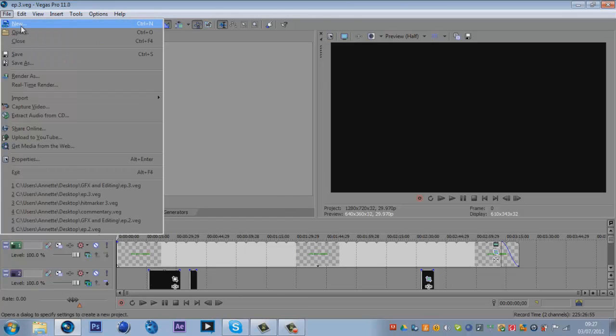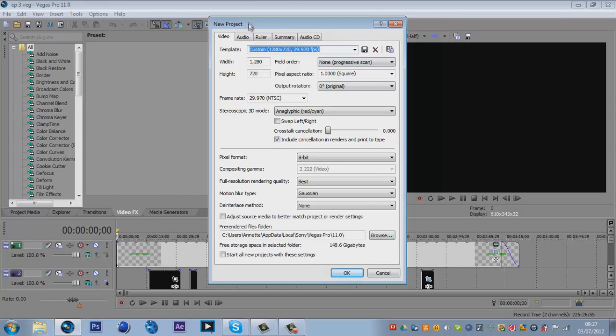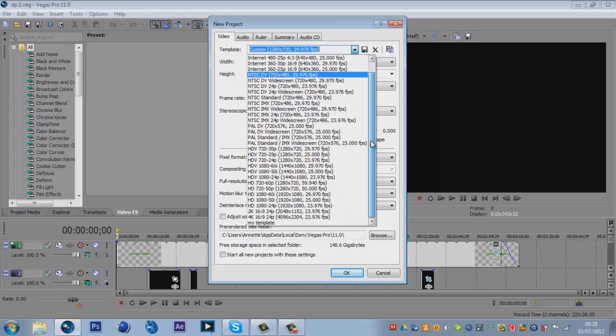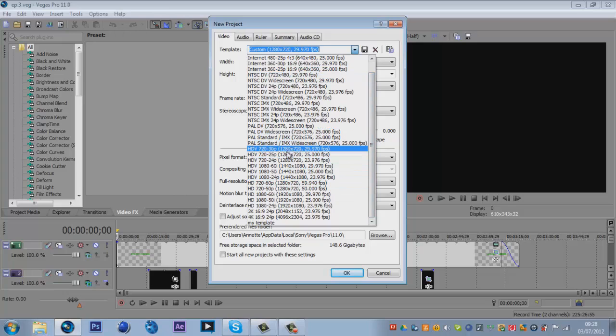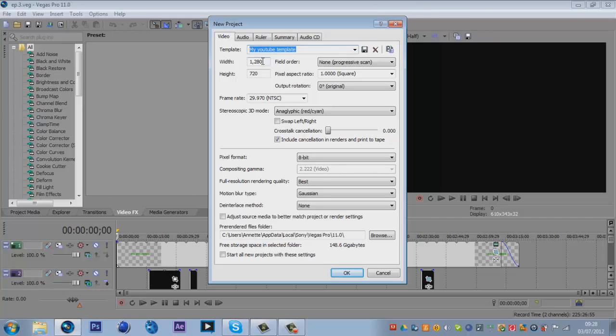These are my settings here for a new project. I've got a custom made one. So here is all the templates. It's based around this one here, HDV 720 by 33. If you want to click that one just to start off with, but you're making your own custom one. I should actually name it my YouTube template, save it.